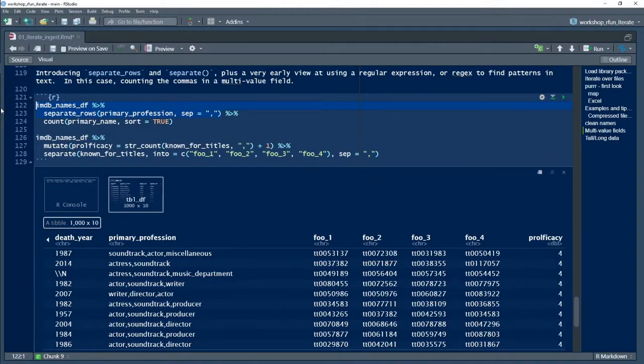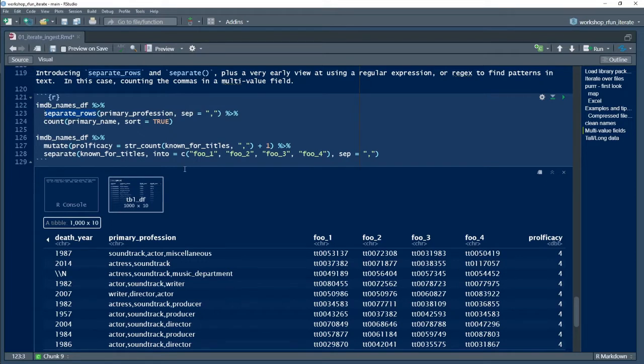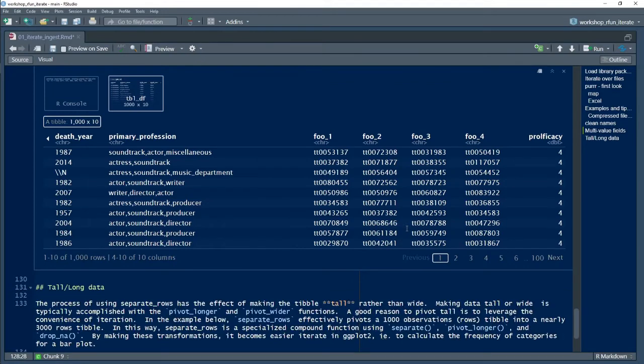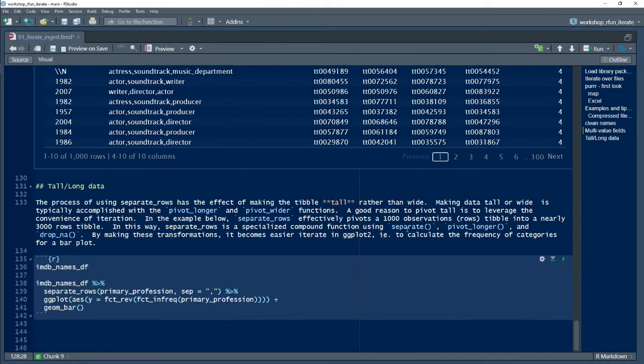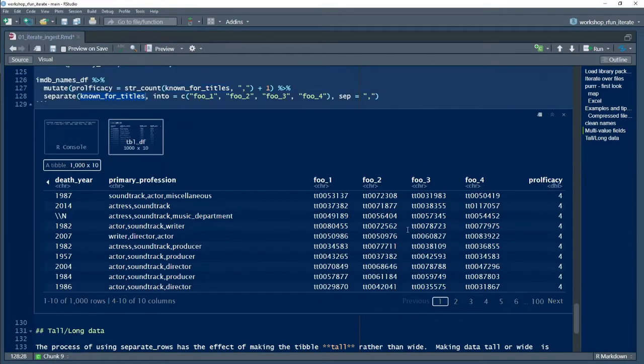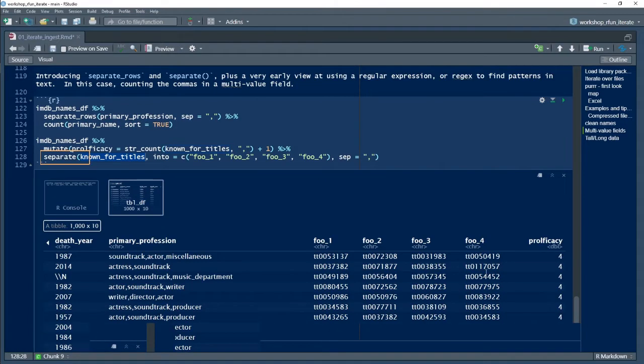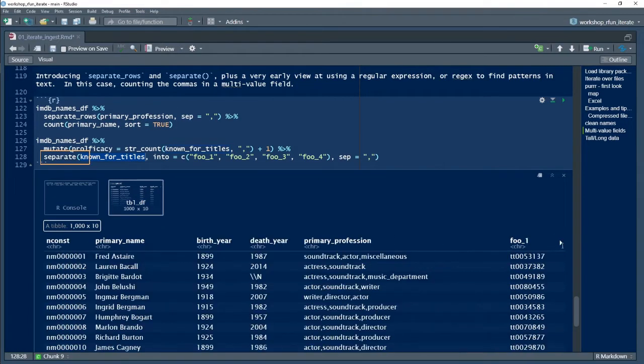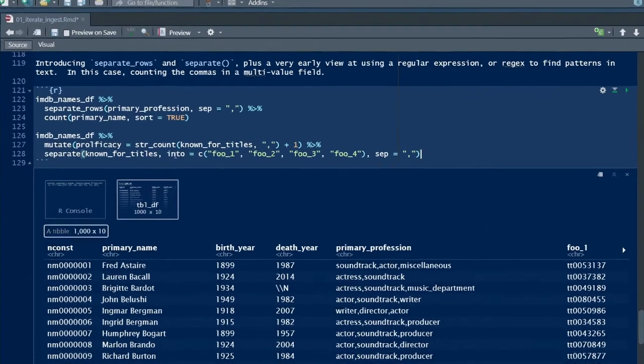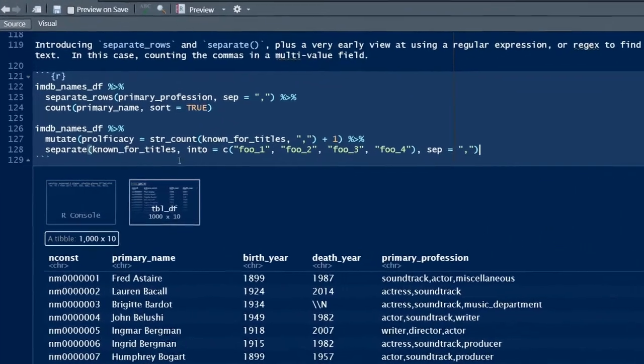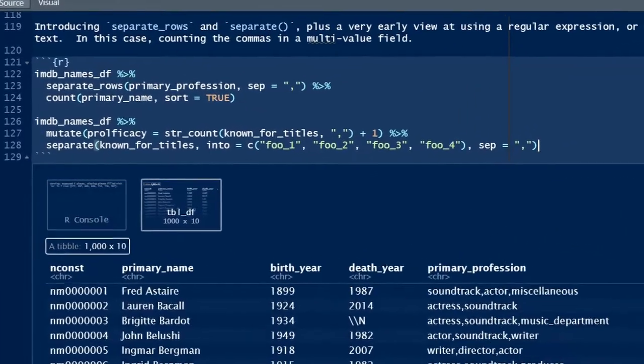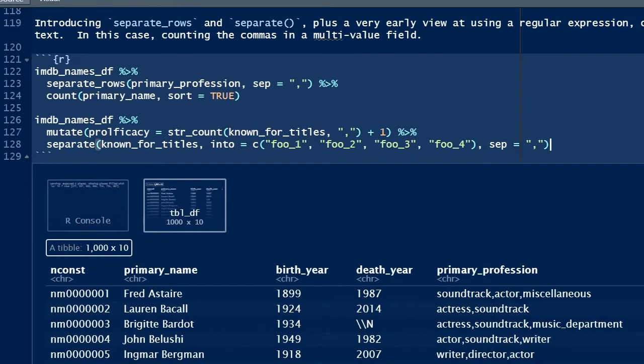An alternative to making data tall is making data wider. For a multivalued field, we may choose to separate the single variable into one variable for each value in the field. To do that, we can use the mutate function, but a specialized function is the separate function. It works similarly to the separate_rows function, in that you can use an argument to identify the separator, in this case a comma.